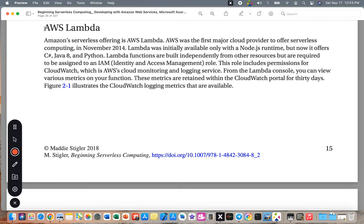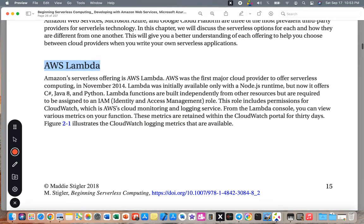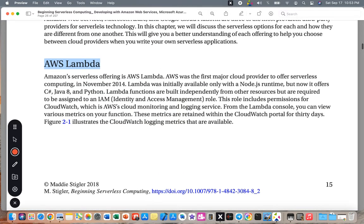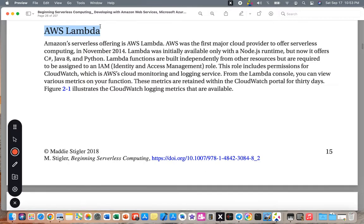Let's go through the three options: AWS from Amazon, Google Cloud, and Microsoft Azure. Amazon's serverless offering is AWS Lambda. AWS was the first major cloud provider to offer serverless computing in November 2014. Lambda was initially available only with the Node.js runtime.